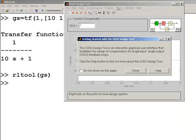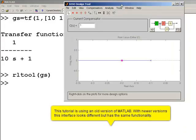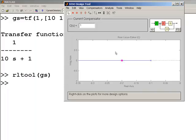Hitting return opens up a graphic like this. This white screen represents the s-plane. The zero here is the imaginary axis and this is the real axis.